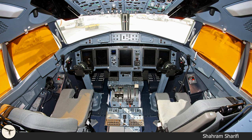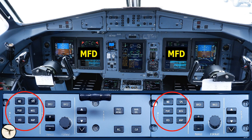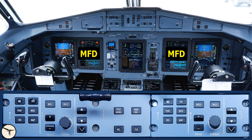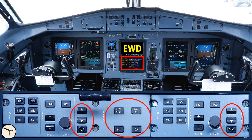Before describing the MFD, the multifunction display, I will show you the EFIS control panel, the EFCP. It is located on a pedestal and has individual controls for both MFDs. The six push buttons are used to select different pages on the MFD, where navigation, systems and performance are most important. There are also controls for the navigation display, and finally controls for the alert and procedure window on the EWD.